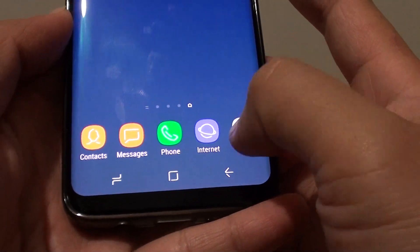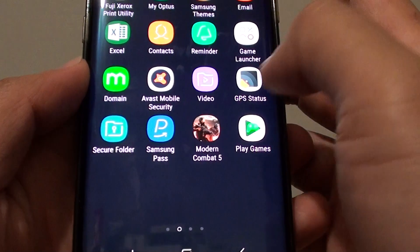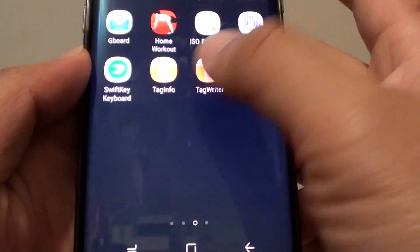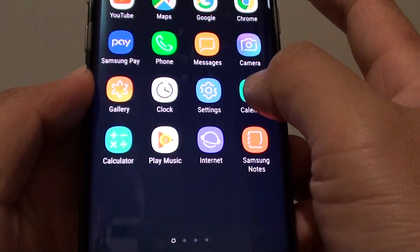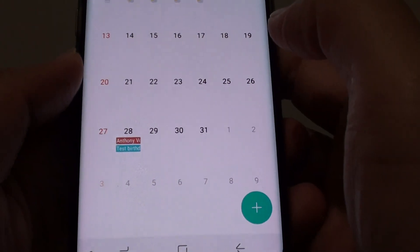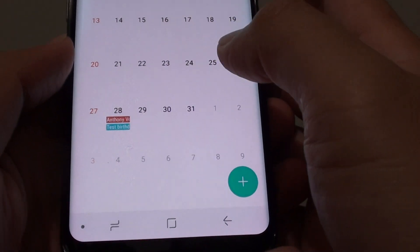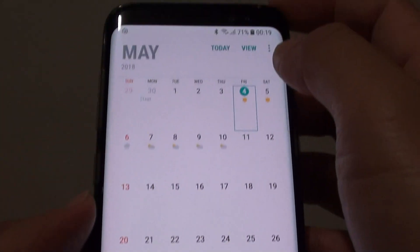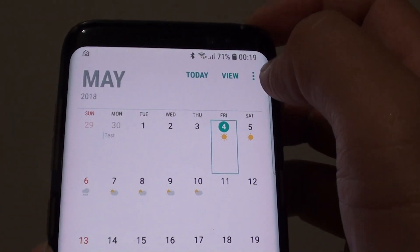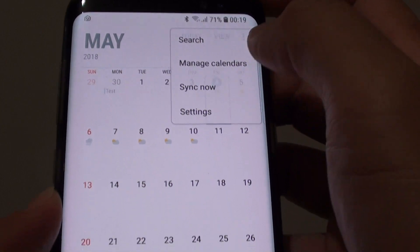Then tap on apps and launch the calendar app. Now what we want to do is tap on the menu key at the top here and choose manage calendars.